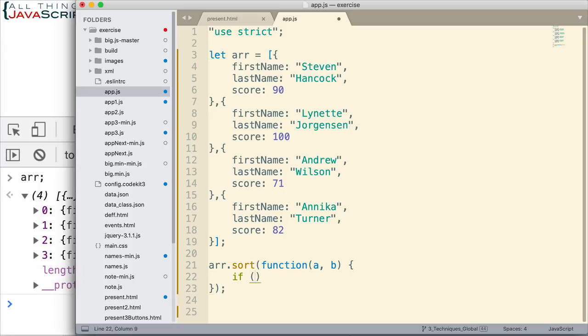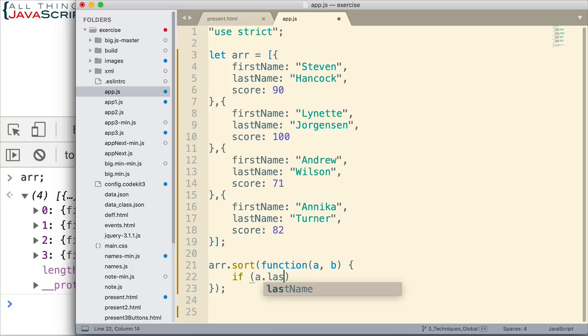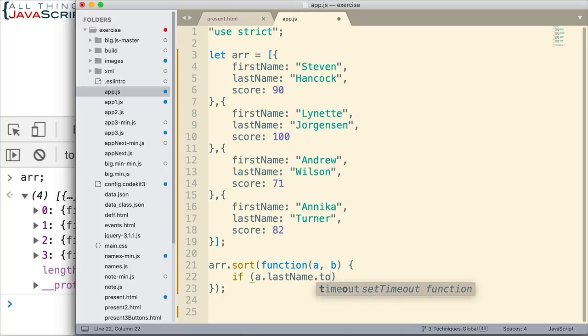But let's take a look at that. So, first, I want to check the last name of whatever is passed in and see if it's less than the last name of the second thing that's passed in. If it is less than, then I'm going to return a negative one. So, it would be something like this: a.lastName, and I'm going to convert it to lowercase.